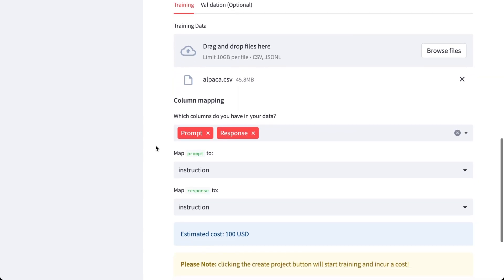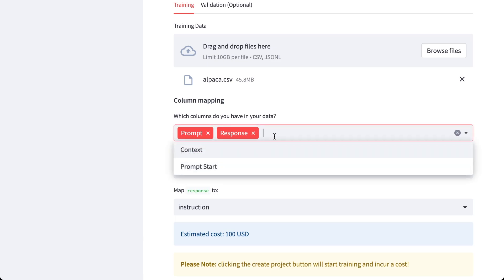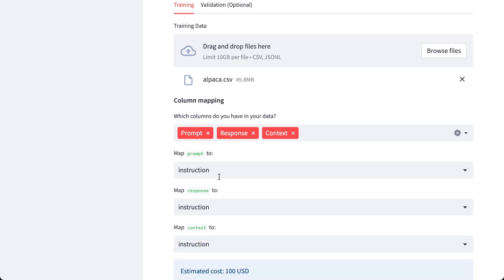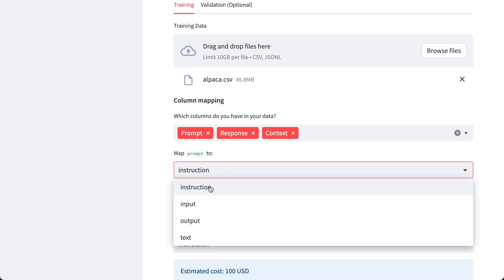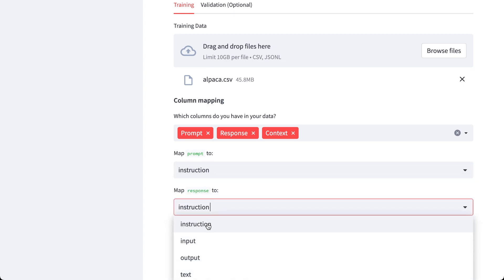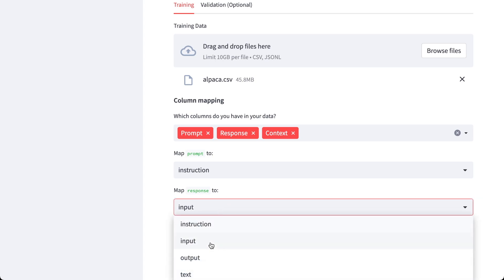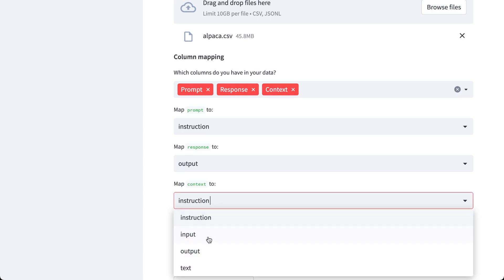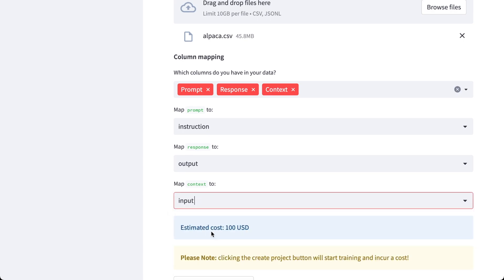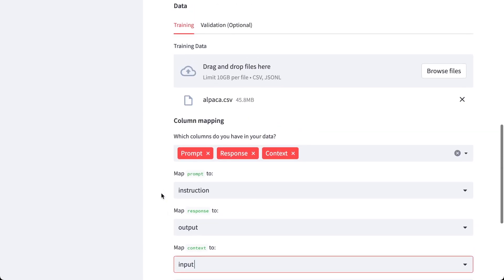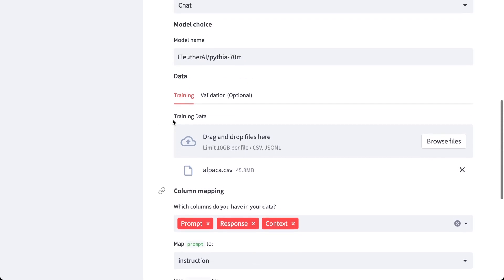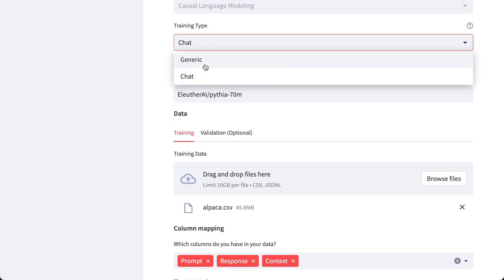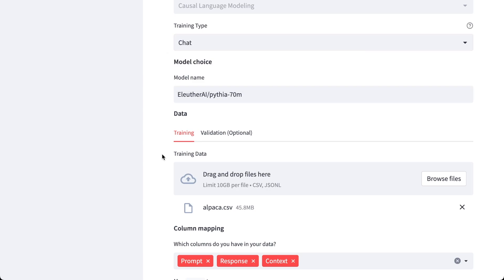So now I click on chat and here I can see I have two columns: prompt and response. But I also have another column context. So I'll just add my instruction is my prompt, my input is my context, my response is output, and context is input. But this dataset also consists of one more column called text column which has everything combined. So I can just go to the generic mode and just select the text column if I want to do that.